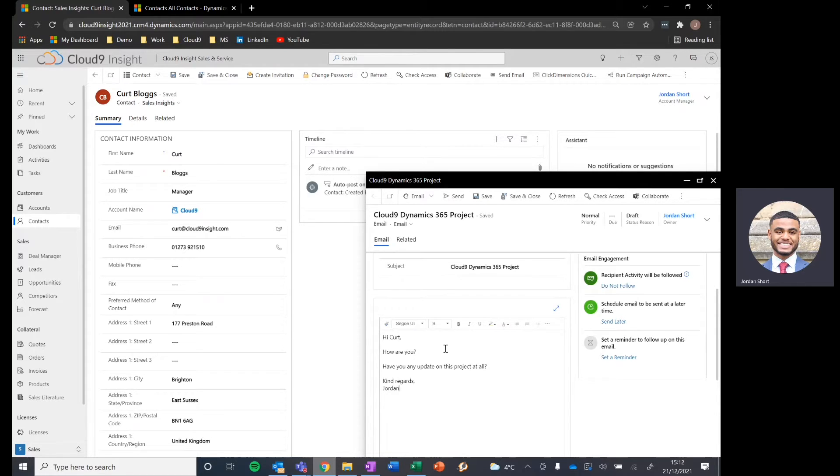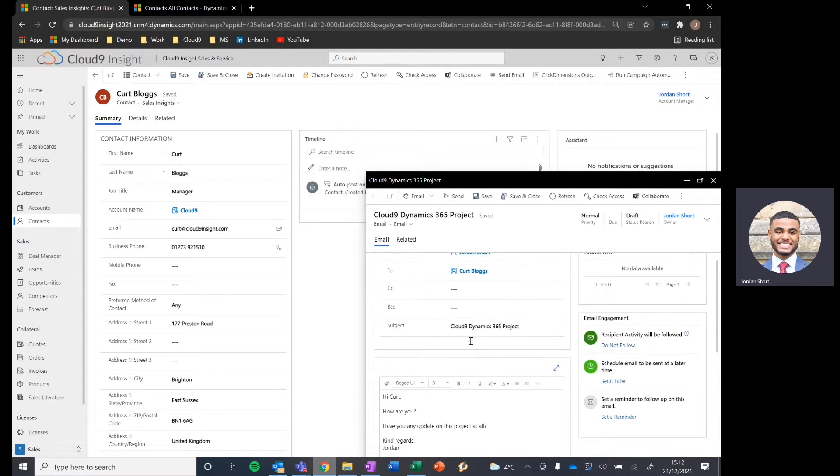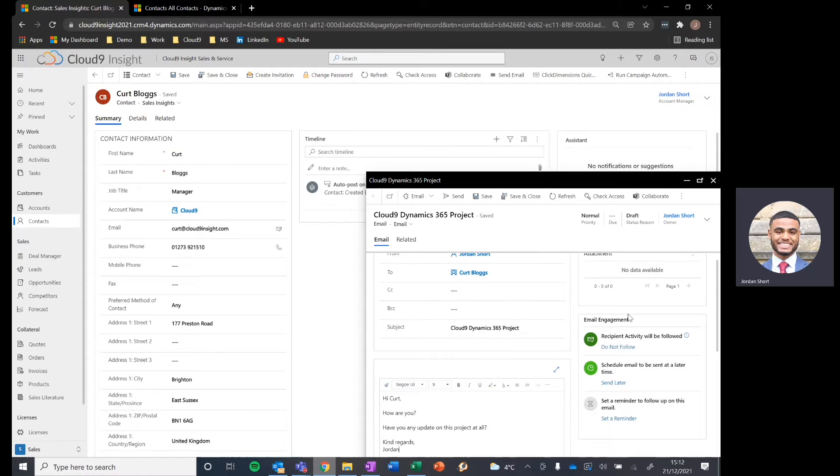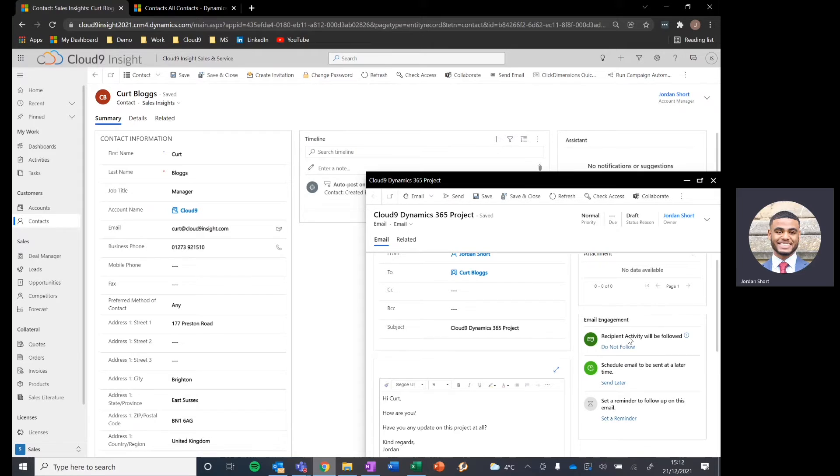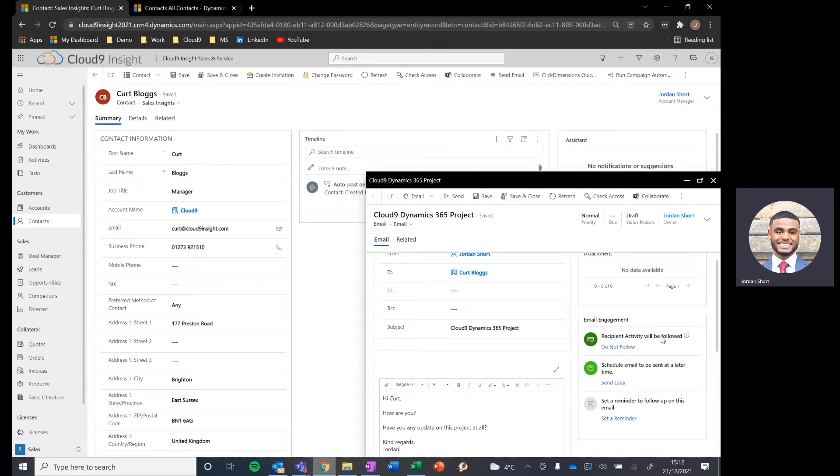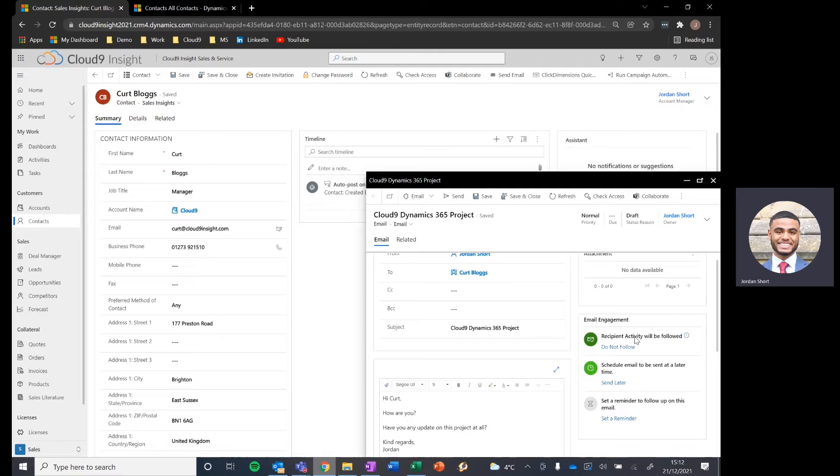And for the purposes of email engagement, we're going to focus on this box on the right hand side, which gives us three options in terms of functionality that we can take advantage of. The first one is recipient activity will be followed. This is an option that you can take advantage of. It's very often the case that when you use an email template, you can set these as default.